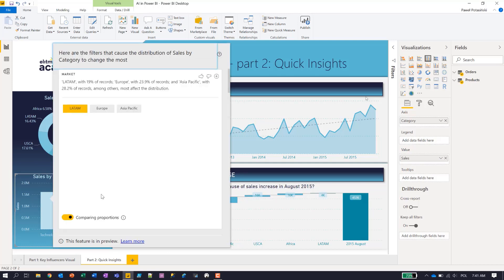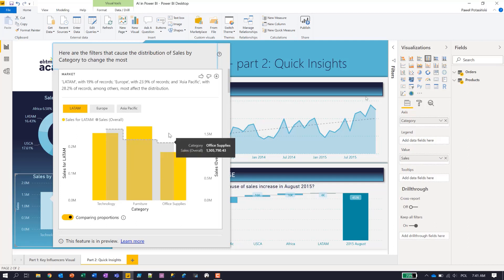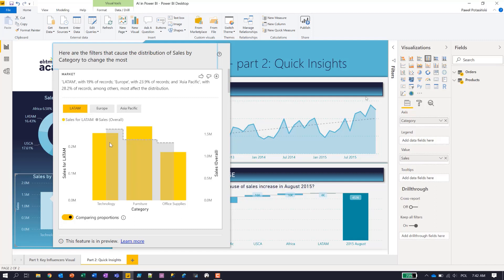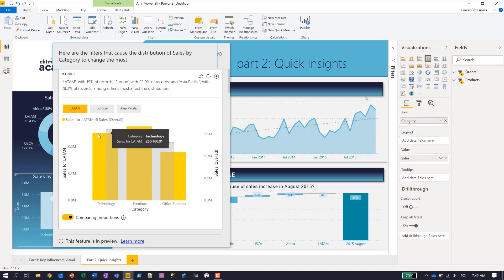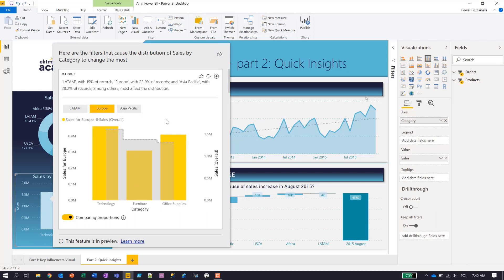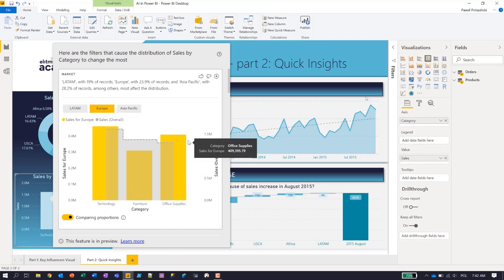Now Power BI again runs filtered queries with different attributes taken into summary with the queries and I can see immediately that for the market, for Latin America market, this distribution is slightly different than in general. In general, I saw that technology has the highest sales. While for Latin America, the situation is slightly different. You can see that furniture is the most visible category, it generates the most revenue.